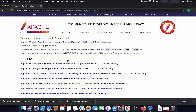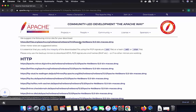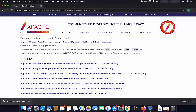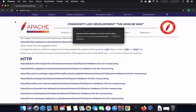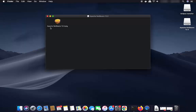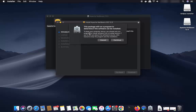Click on that file, which will open a download interface. Click the link to start the download of the Apache NetBeans DMG file and wait for the download to complete. Once the DMG file is downloaded, click on it and minimize the browser. You will then see the Apache NetBeans 12.pkg file.